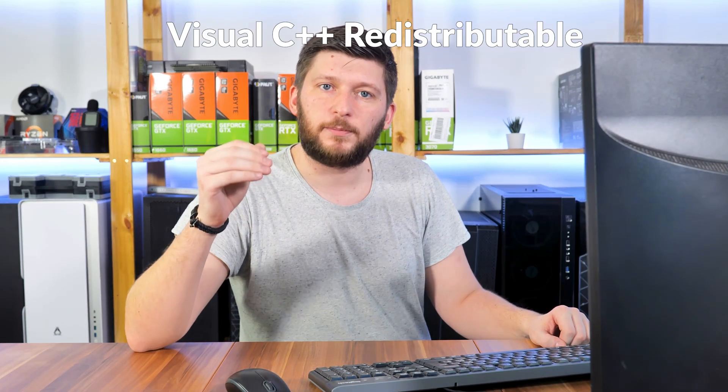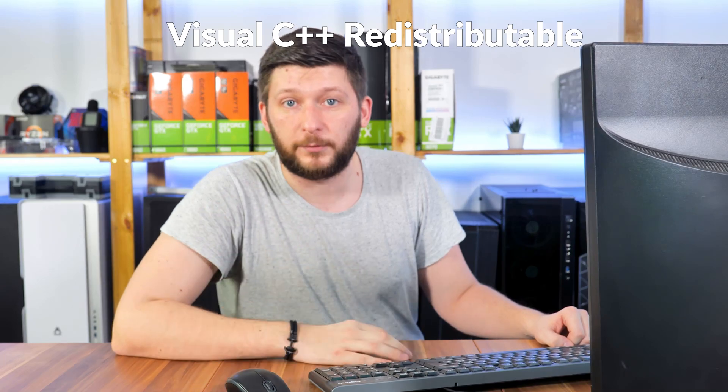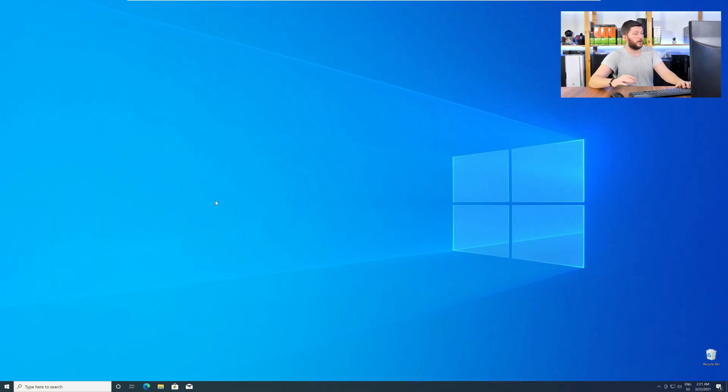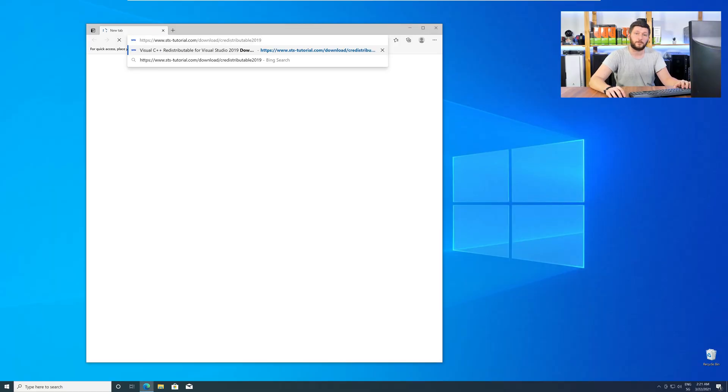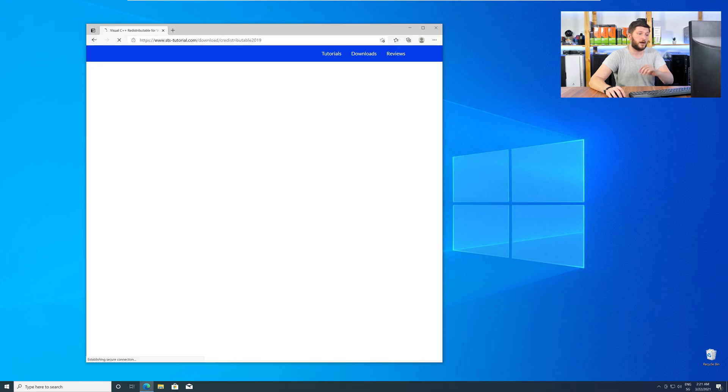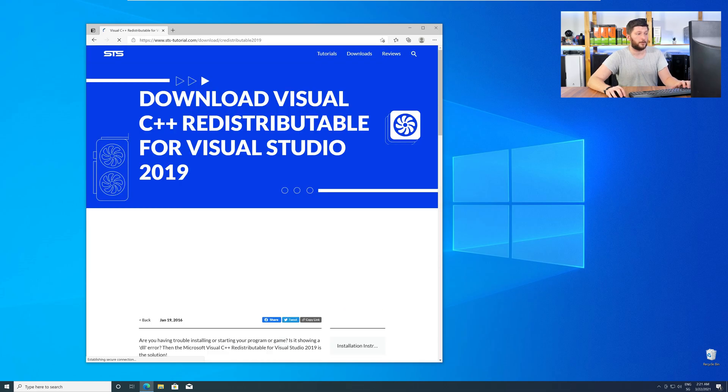There is a package from Microsoft itself called Visual C++ Redistributable, and that one contains the DLL, and it should fix the error if it hasn't been done before. So, let's go back to our website with the method two link in the description, or with the eye symbol in the upper right corner.